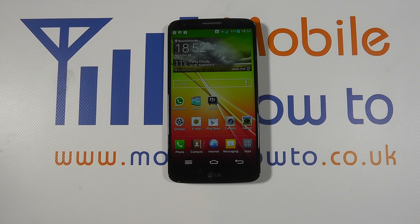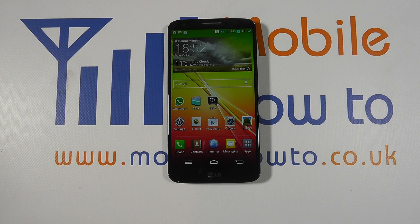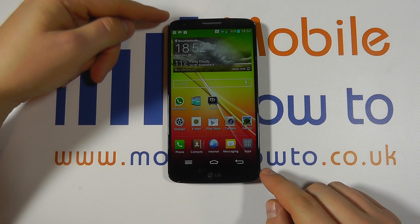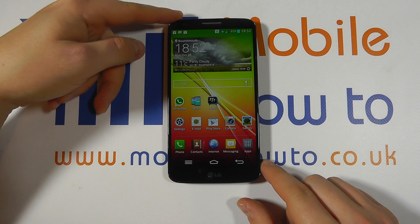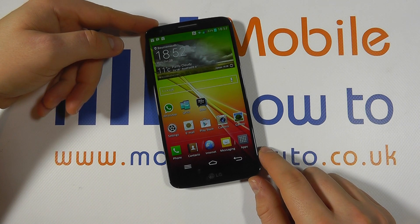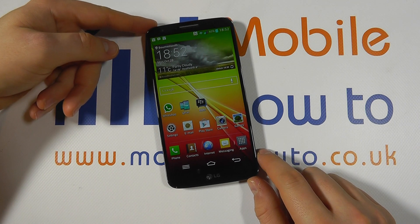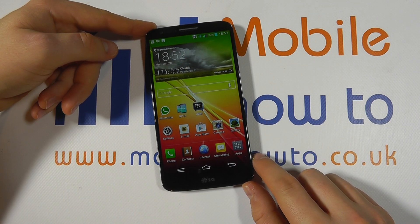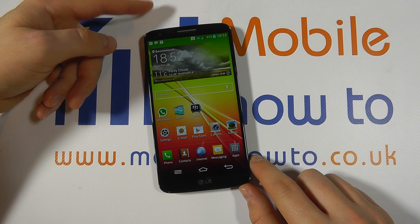Hello, in this video we show you how to find out how much memory is available on your LG G2. With the G2 there's a fixed amount of internal memory — there's no way of expanding this unless you're connecting to the cloud.